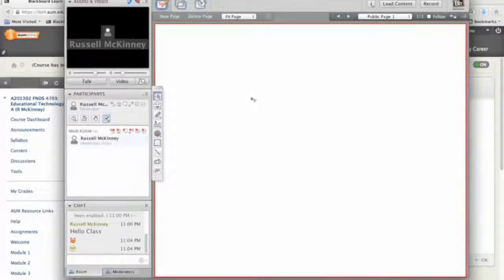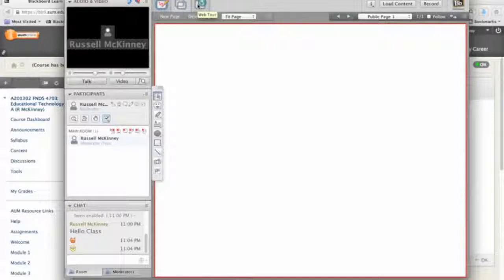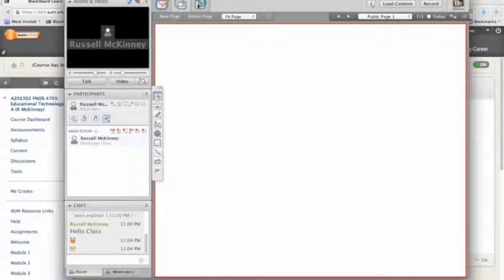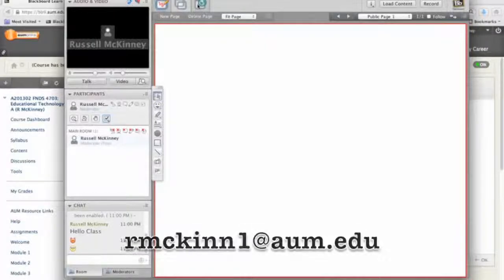Anyway, this is Blackboard Collaborate pretty quick. There's a lot of neat options you can do. Your instructors are well-versed in using this. And they've been encouraged to use this, in fact, particularly in their online classes. Although, if you start to have problems with Collaborate, you can always contact me. My email address is on your screen right now.